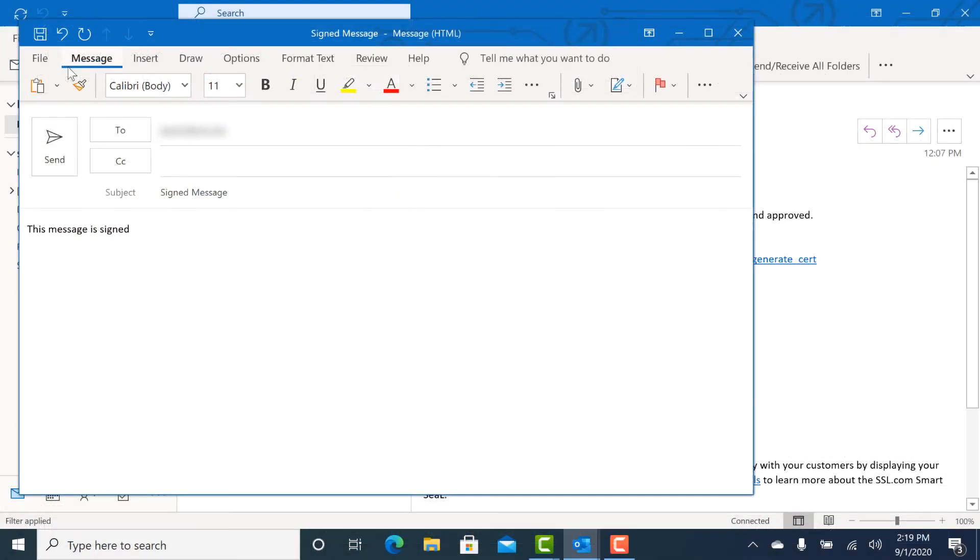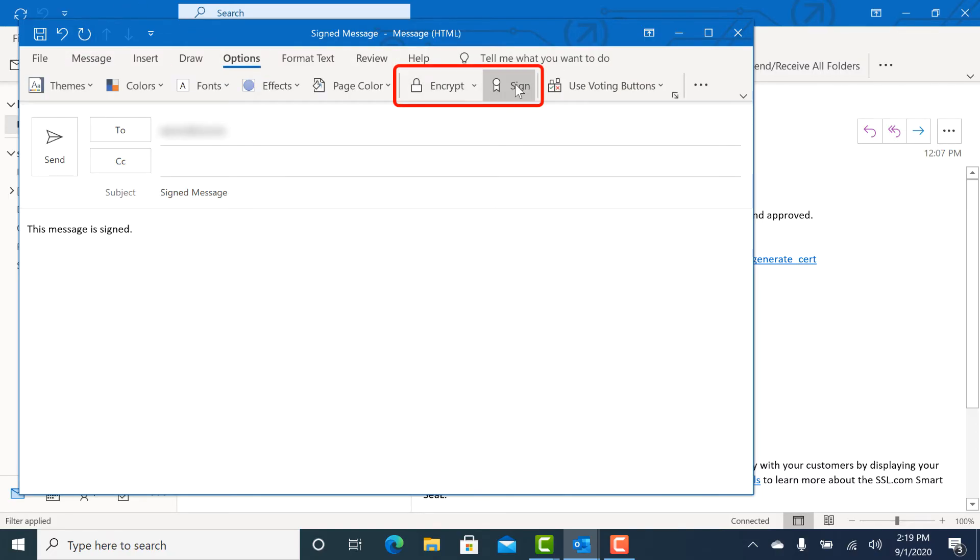Now that your S-MIME certificate is installed and configured, you can start sending signed and encrypted messages. Begin by creating a new email message in Outlook. Under Options, you can toggle the encryption and or digital signature settings for the message.